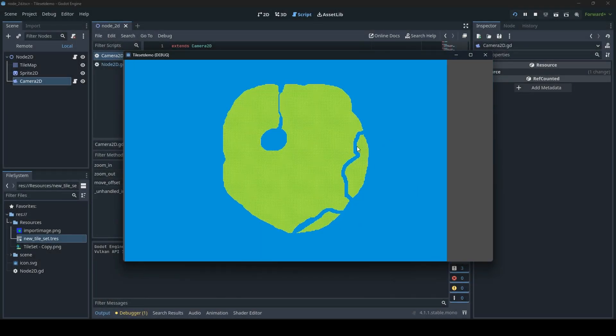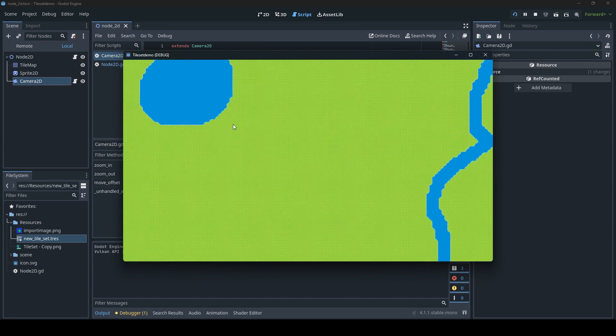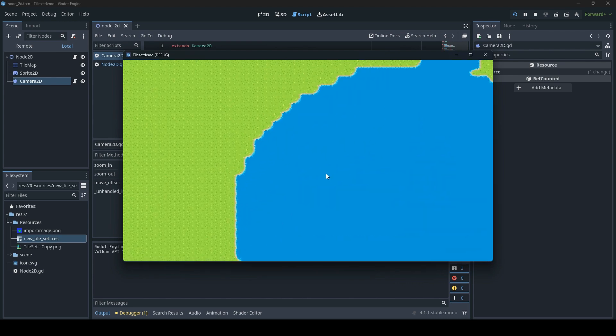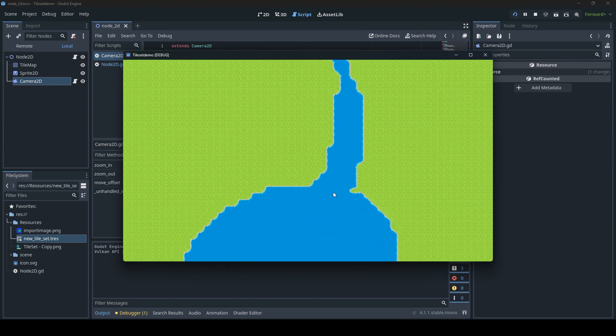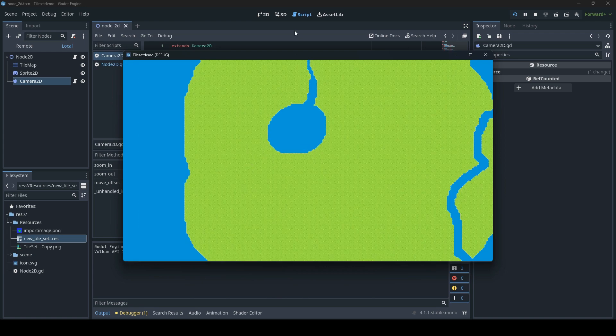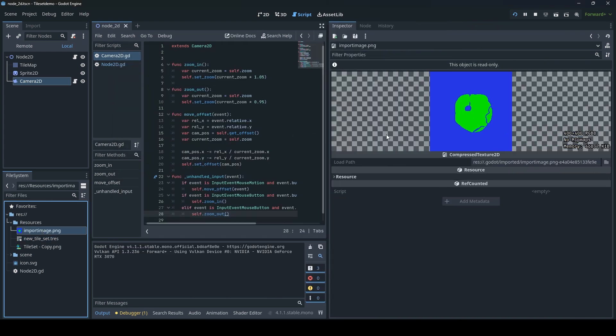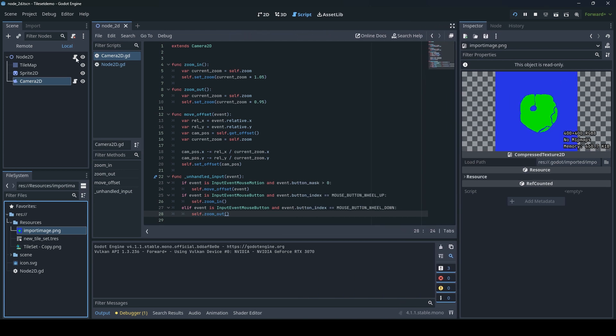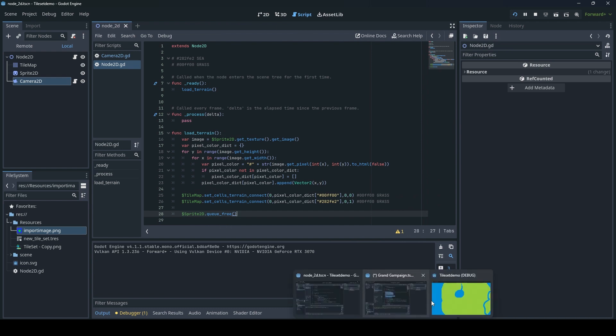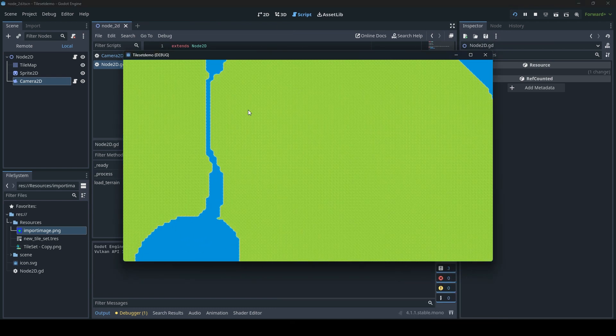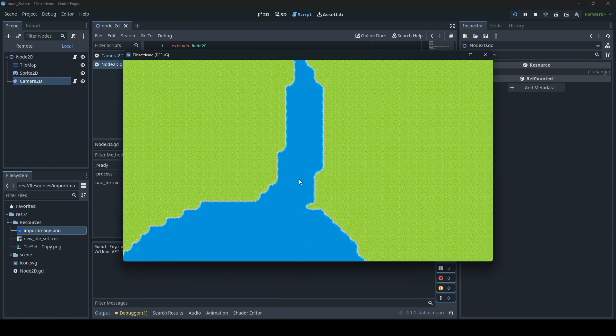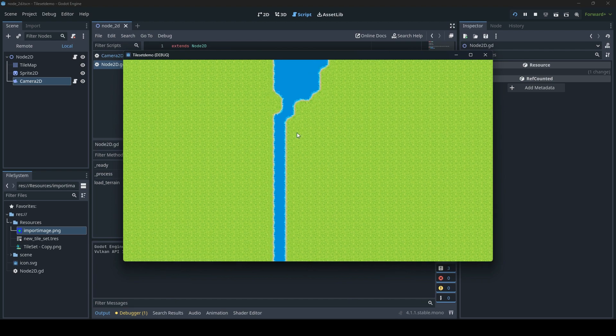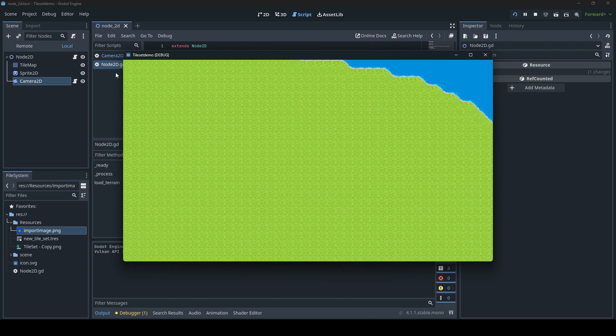Here we have it. Here we see that auto tiles have correctly aligned themselves. So by simply using an instructional PNG image and a few simple lines of code, we have been able to automatically generate the auto tiles and place them in the correct place.